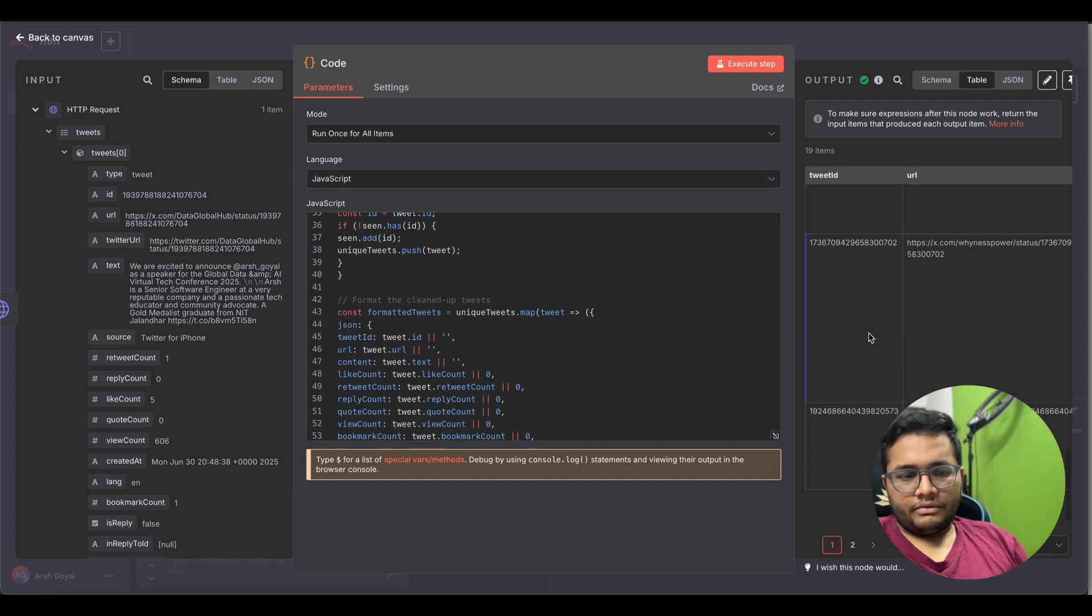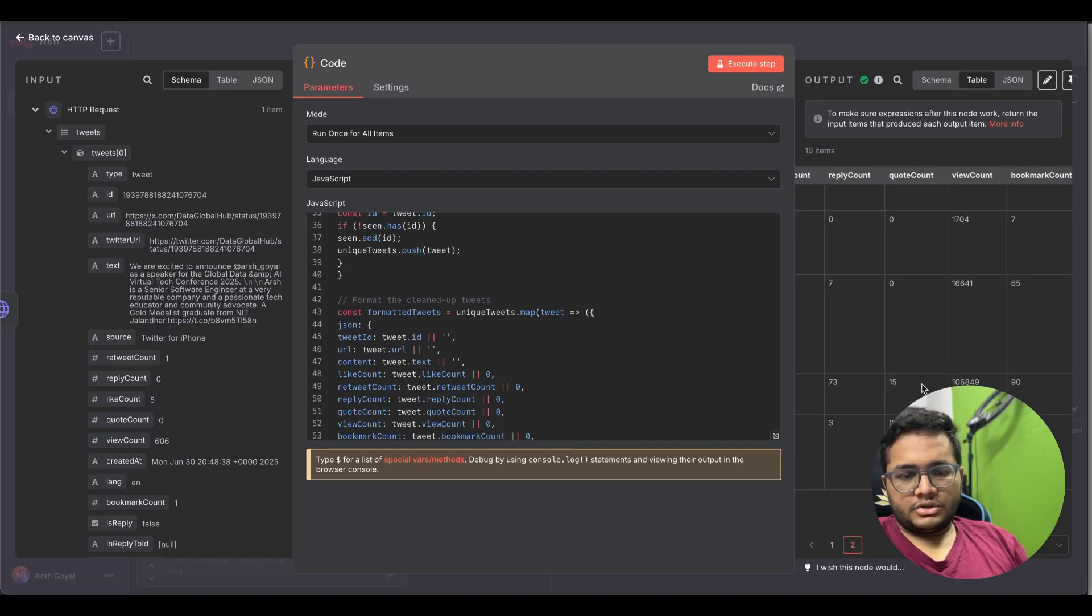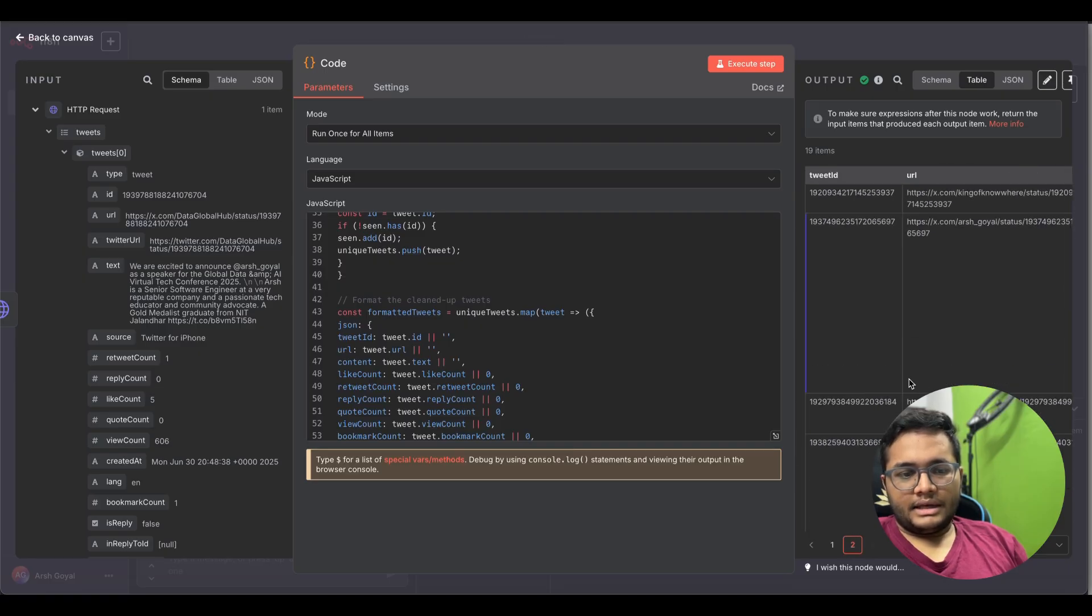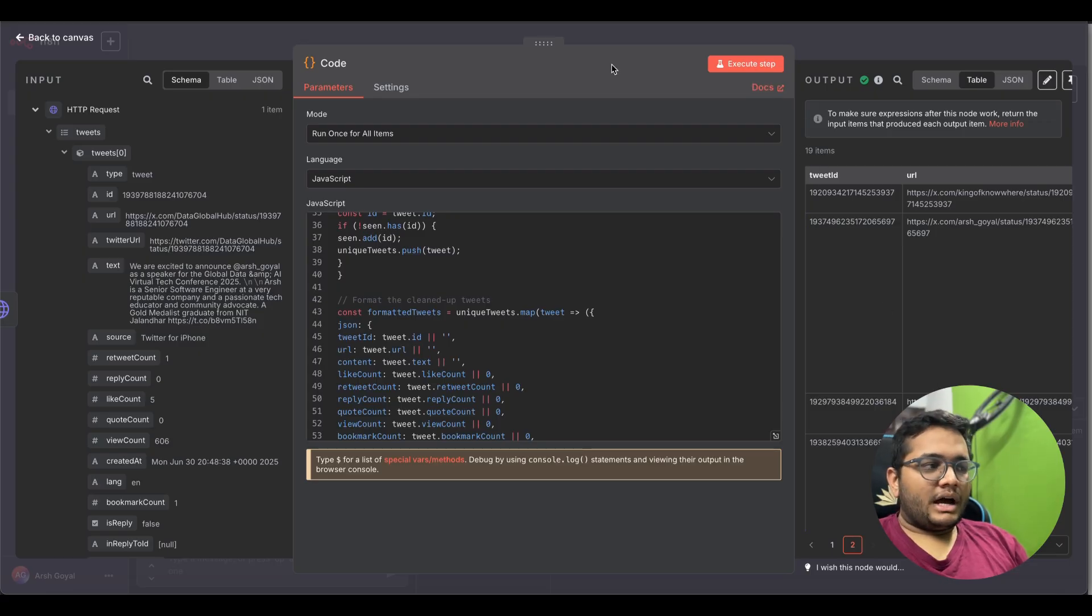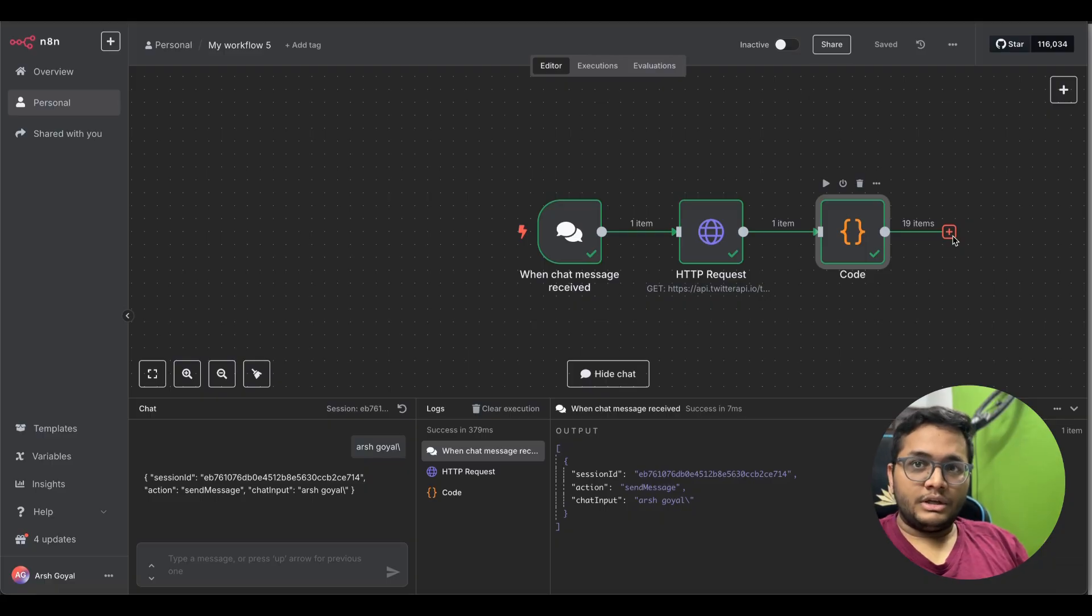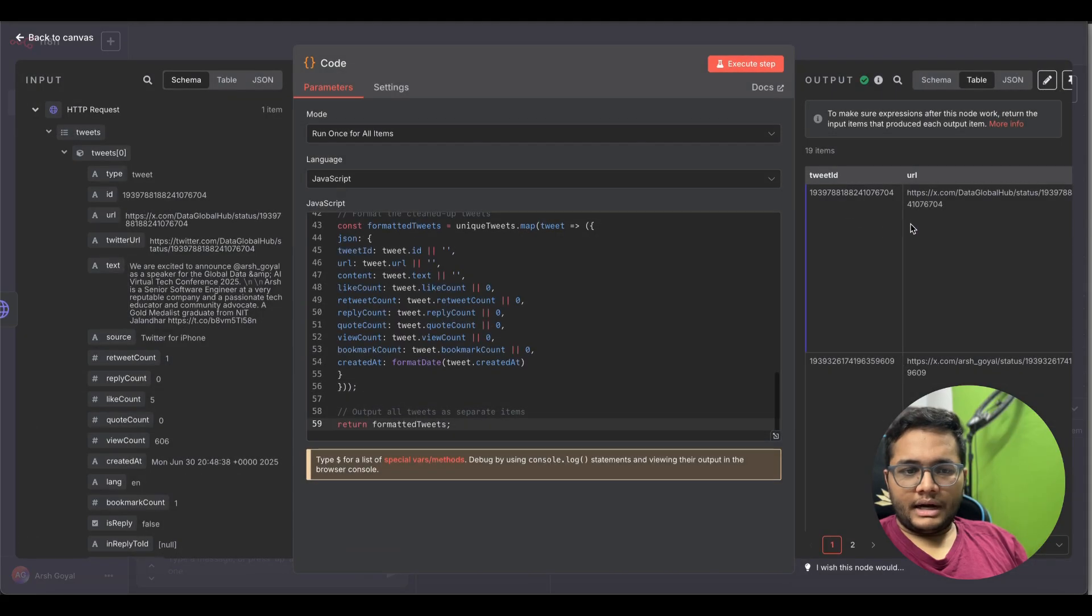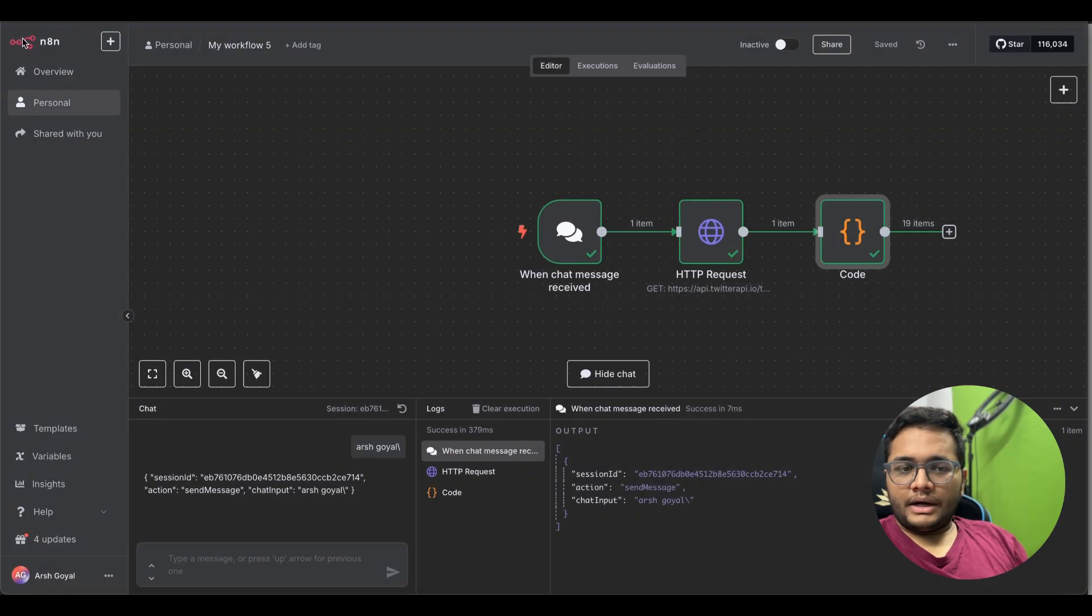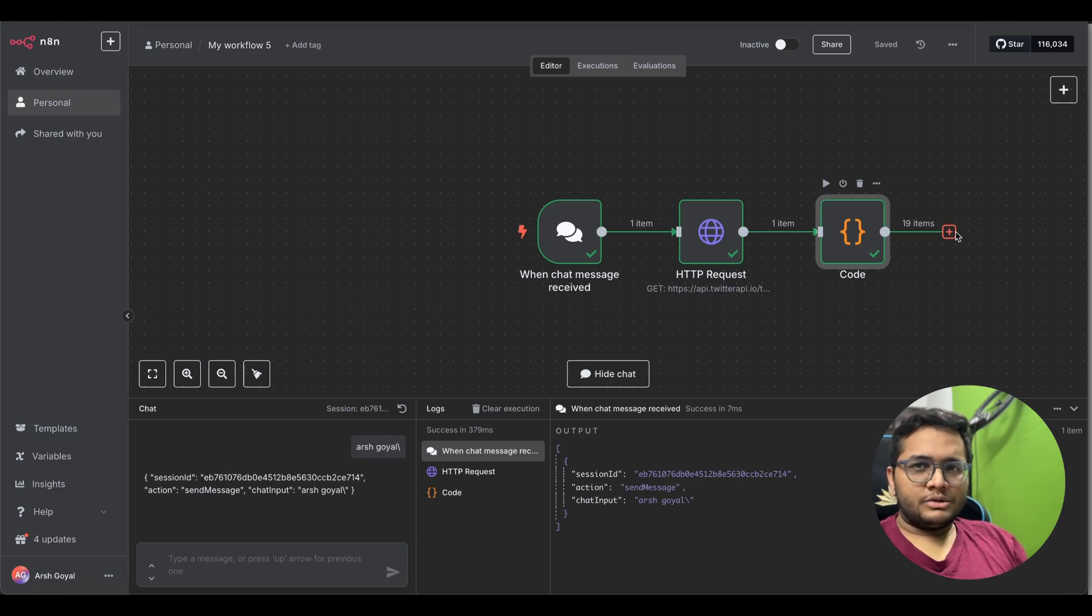You can see this data in the table. What all data we have? We have tweet ID, we have URL, we have content like count, retweet count, reply account, view count, bookmark count. We have all the things that we wanted for number of tweets. We have all the tweets here. We have the data that we want, this is page one, this is page two. The page size is like each page contains 10 of these. Now the next step that I want you to do is to connect either a Google Sheets or Airtable.